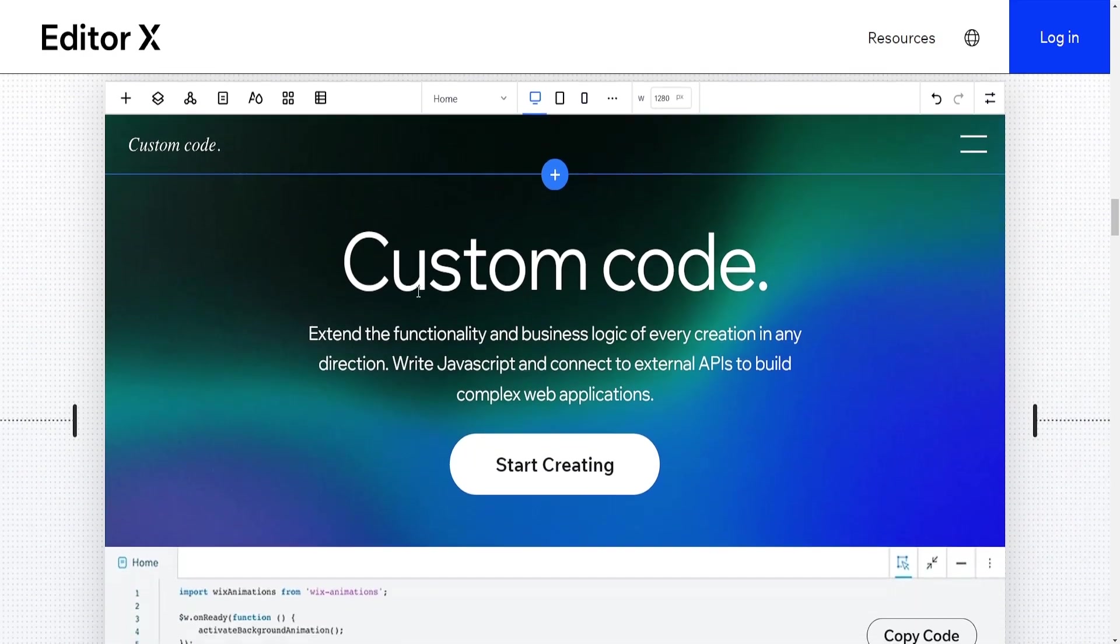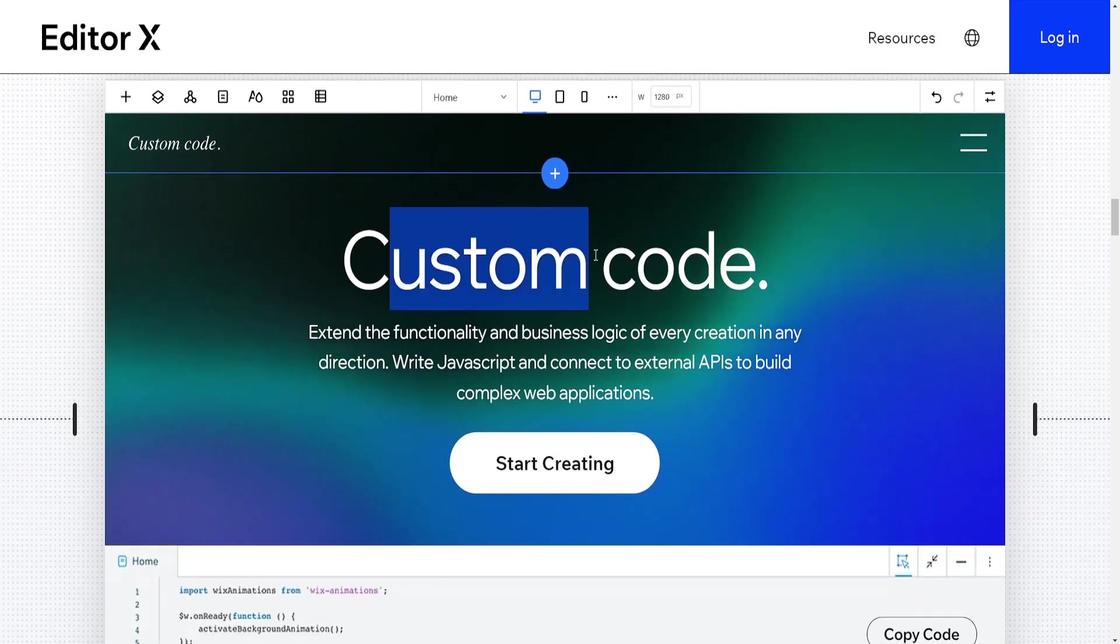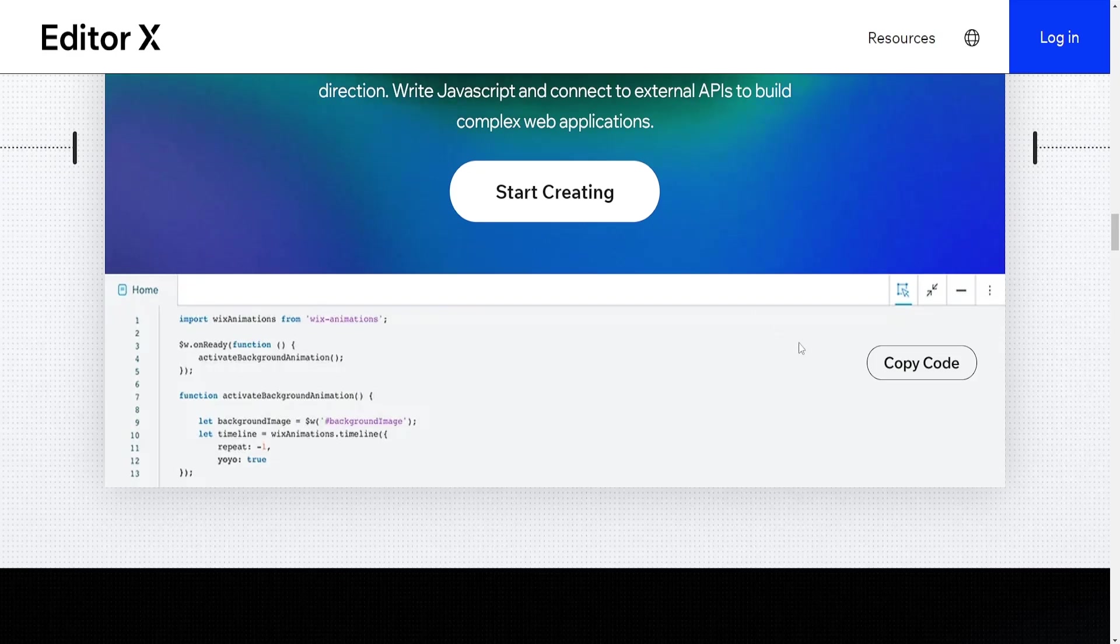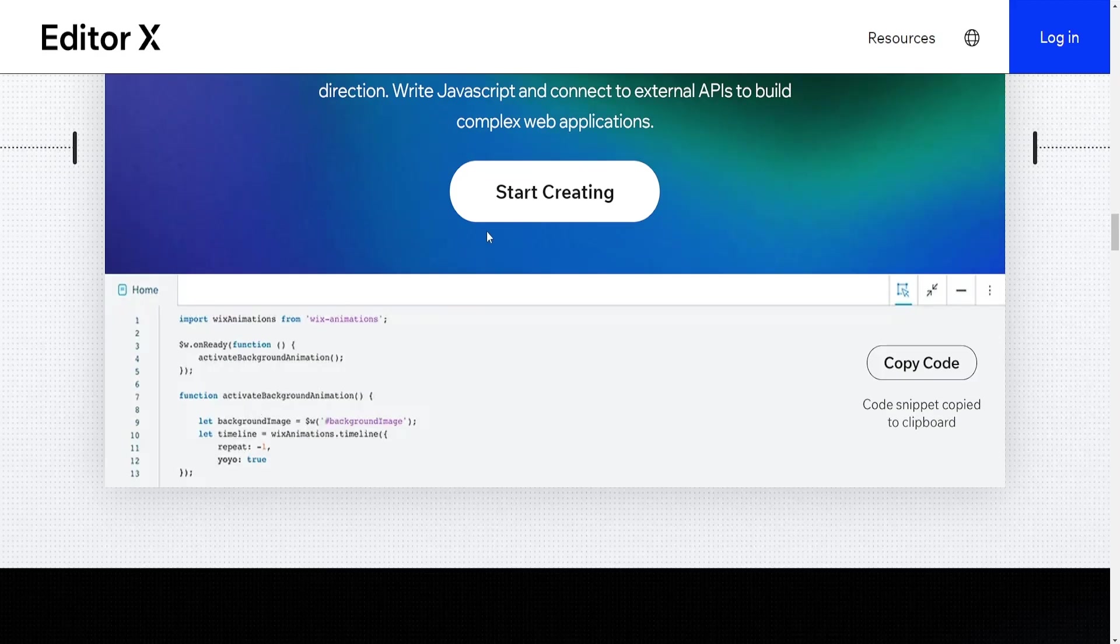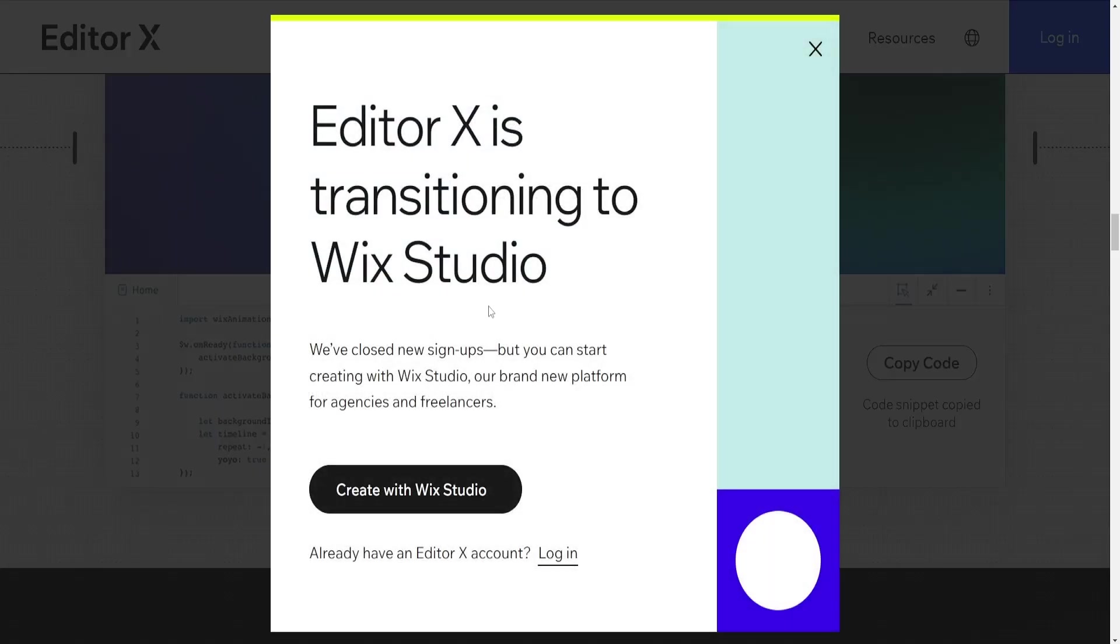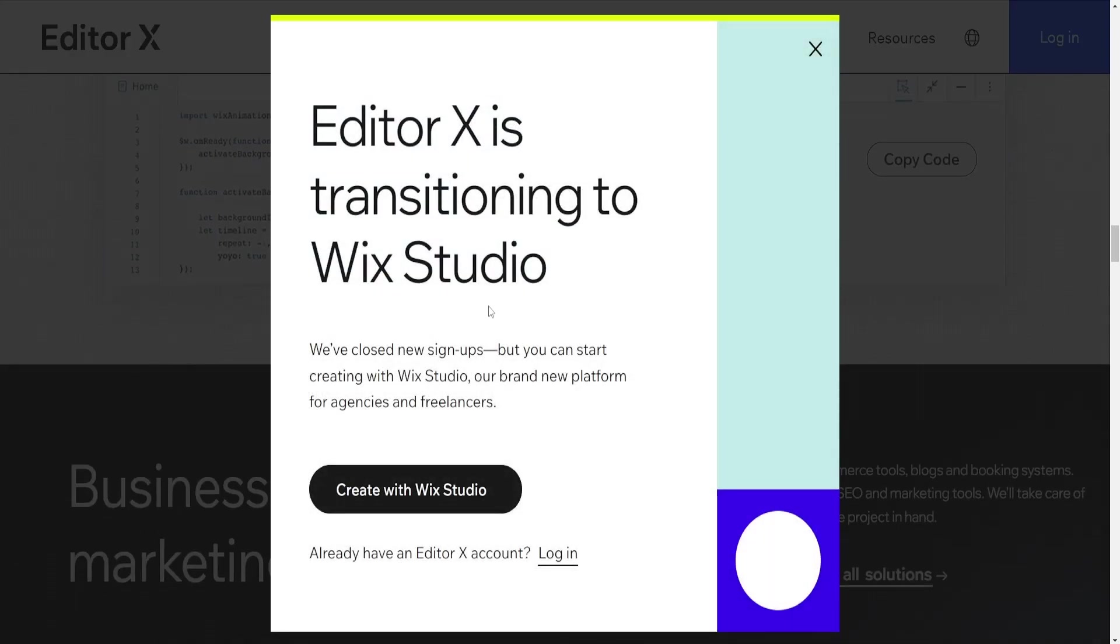Responsive Design: Wix automatically optimizes websites for mobile devices using its responsive design feature. However, the level of control over responsive design might not be as intricate as in Editor X.